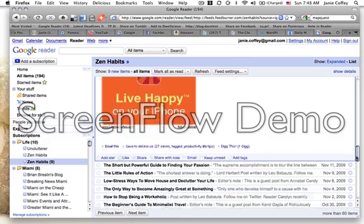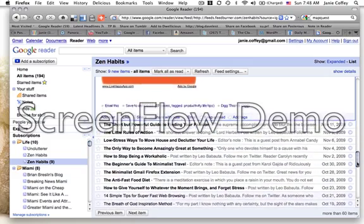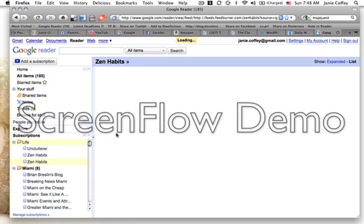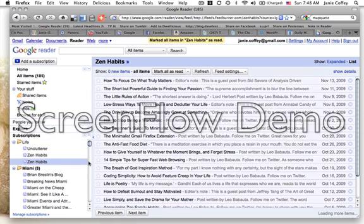Once you've gone through, for example, these 10, if you've seen these 10 and you say, okay, I've read all of them, you can mark them as read just like you would with an email.